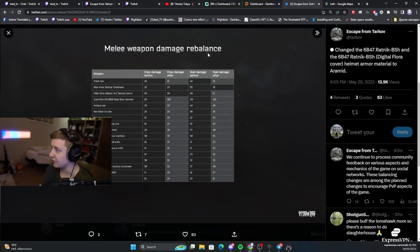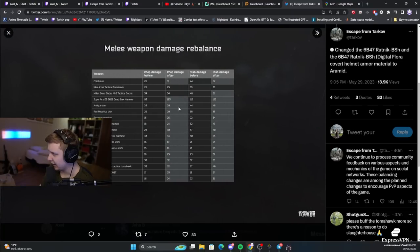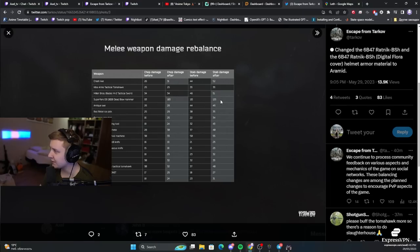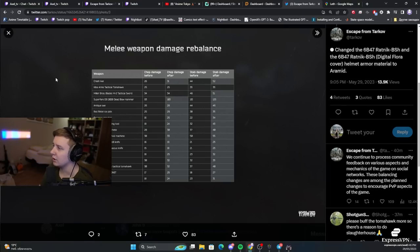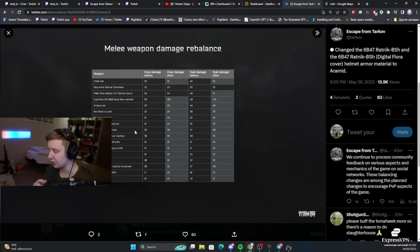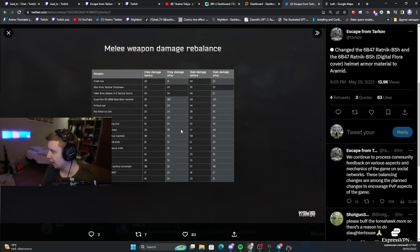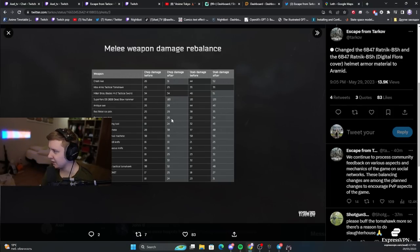They changed the melee weapon damage. And I think, primarily, they increased the amount of damage the melees do. So, I'll pin the Twitter pictures in the comment section. Check it out. And this is exactly what we're gonna test now. We're gonna test the Red Rebel to see if it one taps.